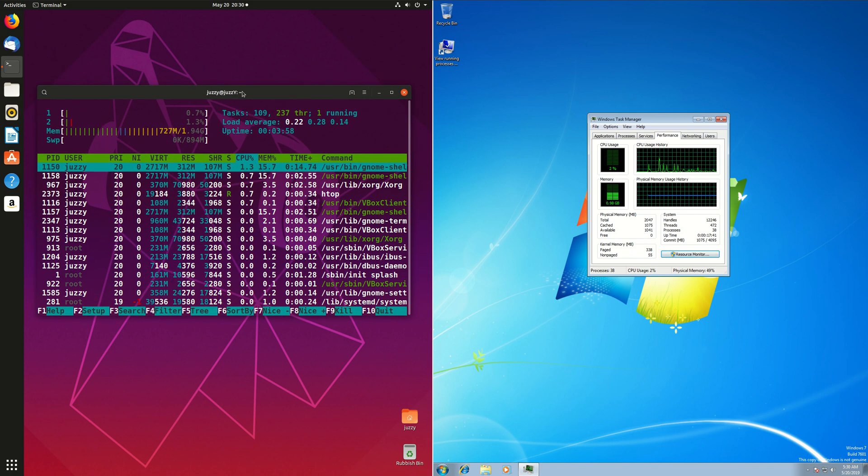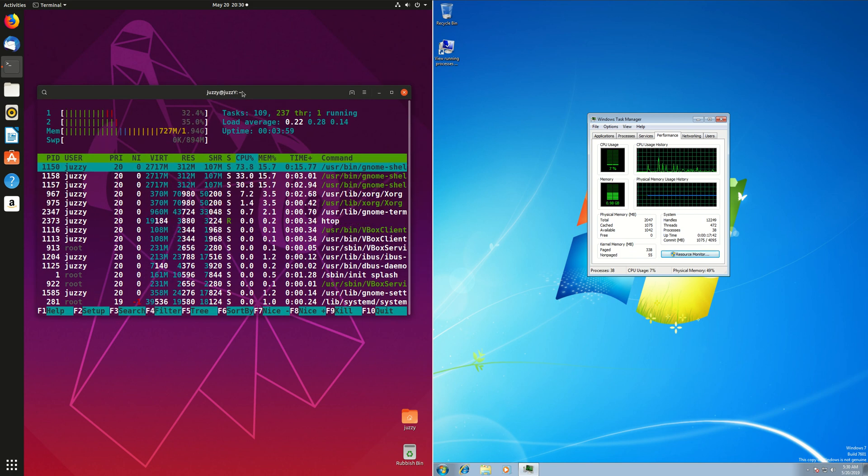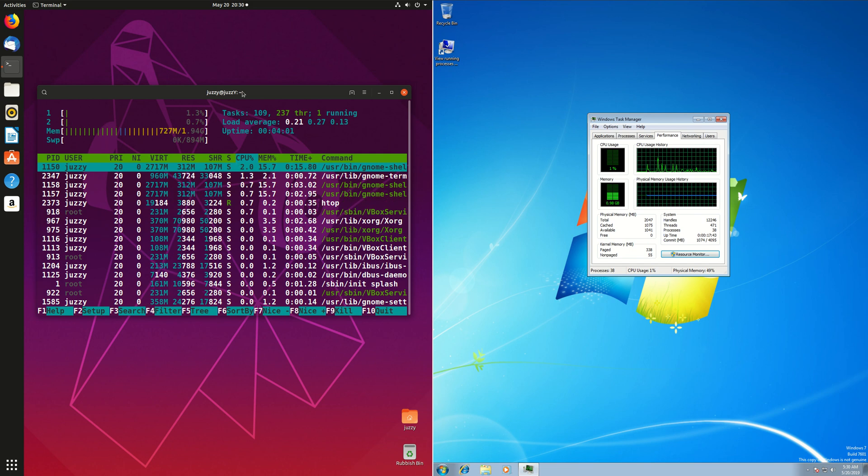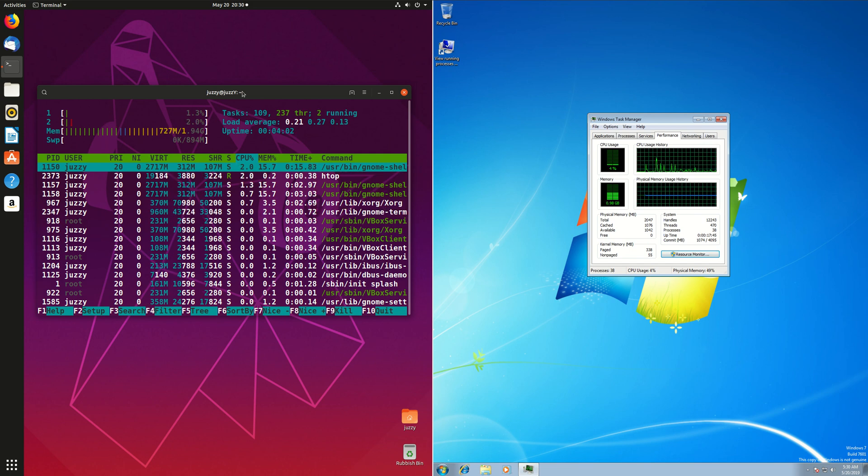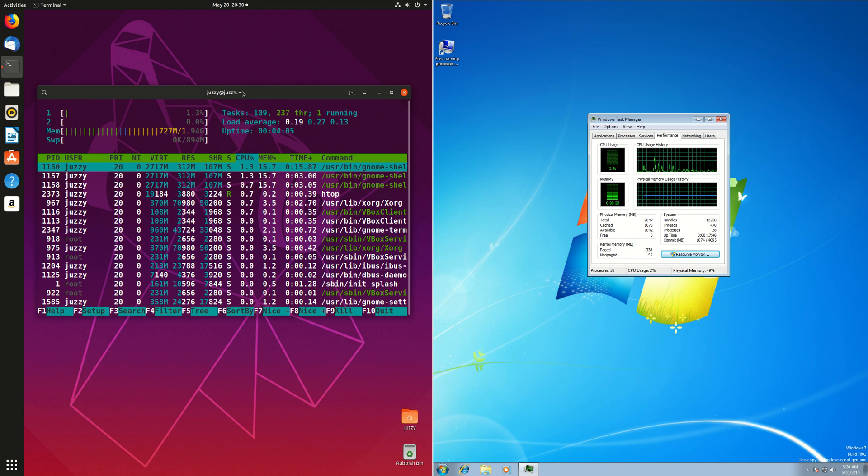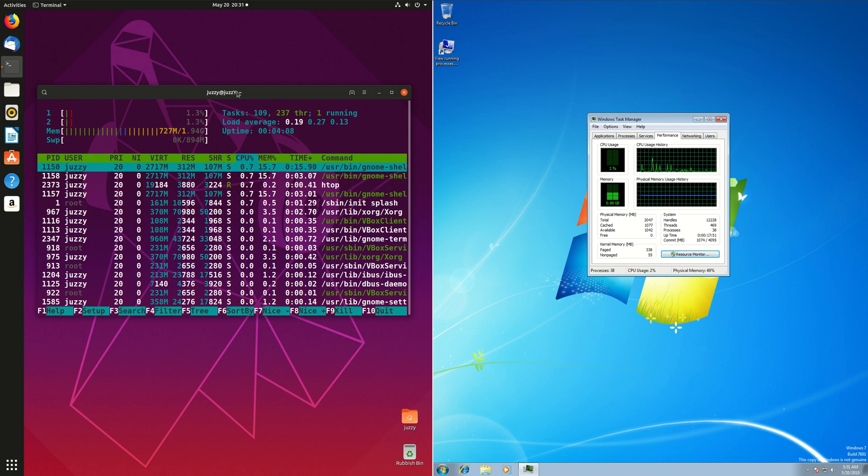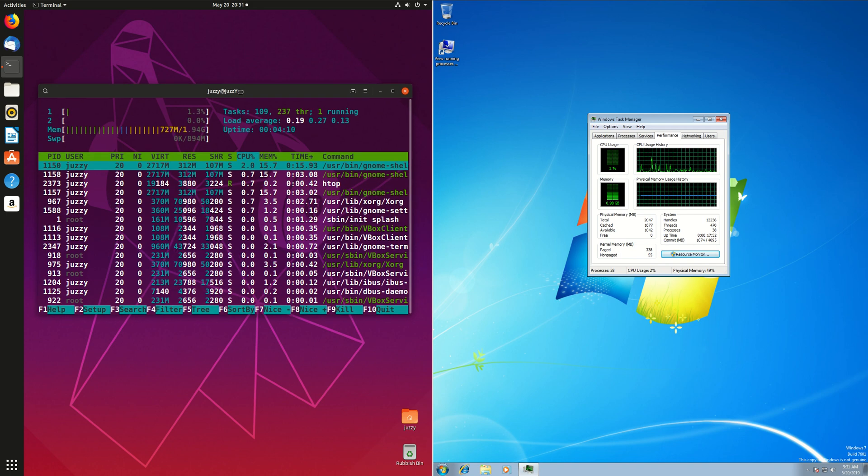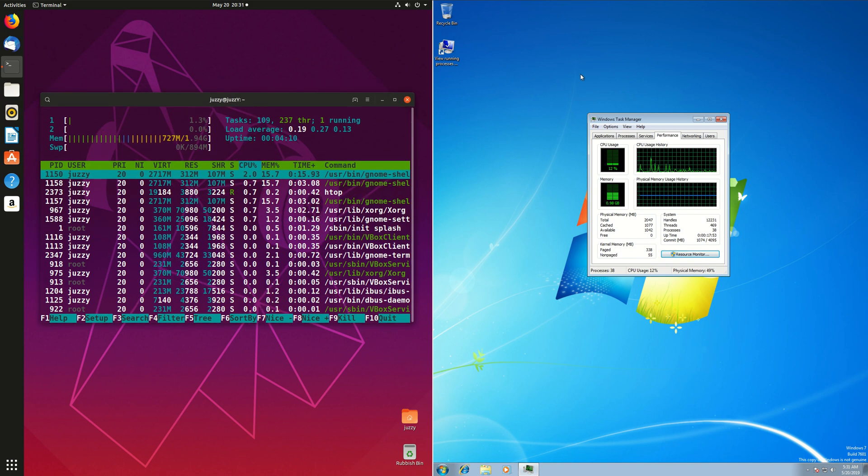Now, Ubuntu hasn't always been this good, surprisingly. It's happened to be optimized and be a little bit better with the most recent releases. In fact, I think it was only this version of Ubuntu 19.04 that it started to come down in RAM, which is nice to see.